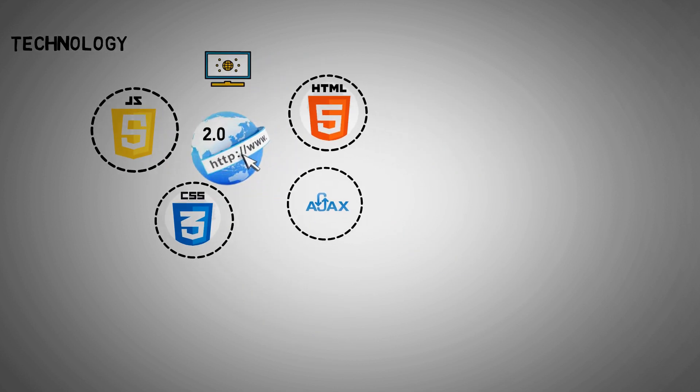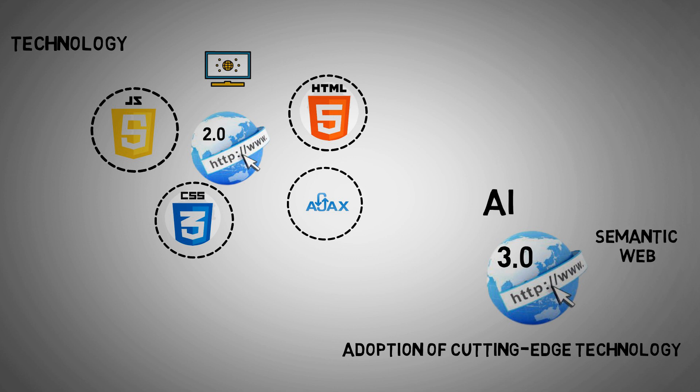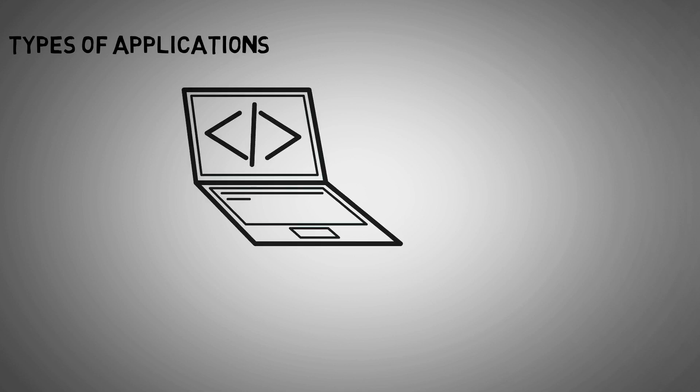On the other side of the spectrum, you'll discover Web 3.0, which supports the adoption of cutting-edge technology. AI, semantic web, and decentralized protocols are among the primary technologies that constitute Web 3.0's basis. Frameworks and ontologies are two more prominent technologies that are driving the rise of Web 3.0.